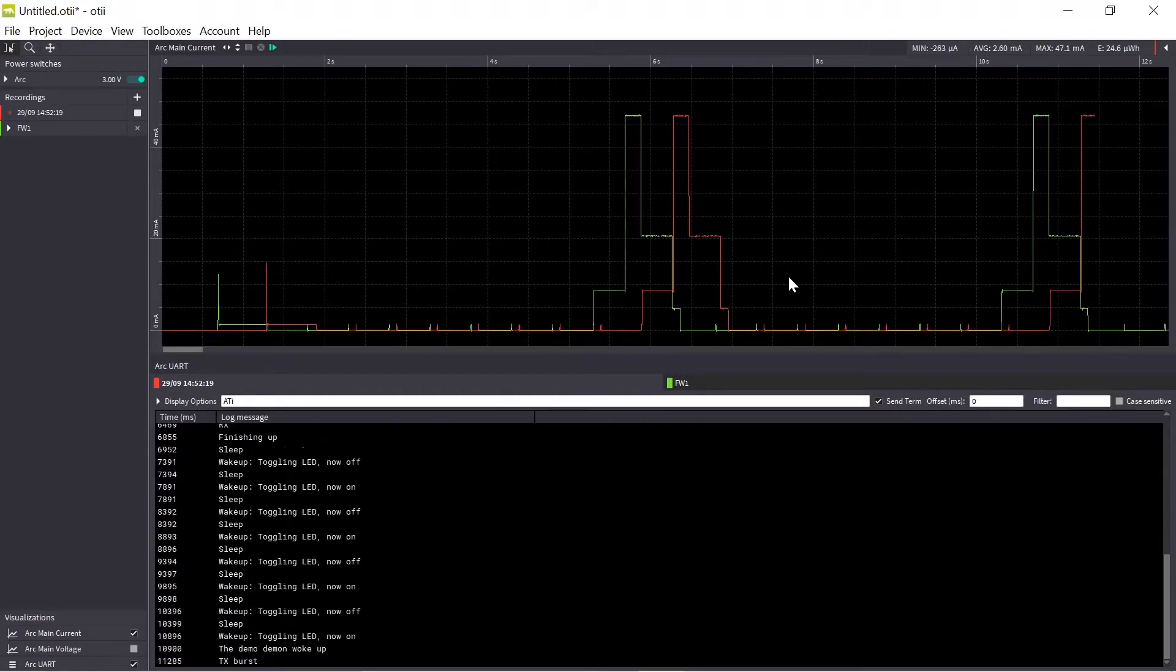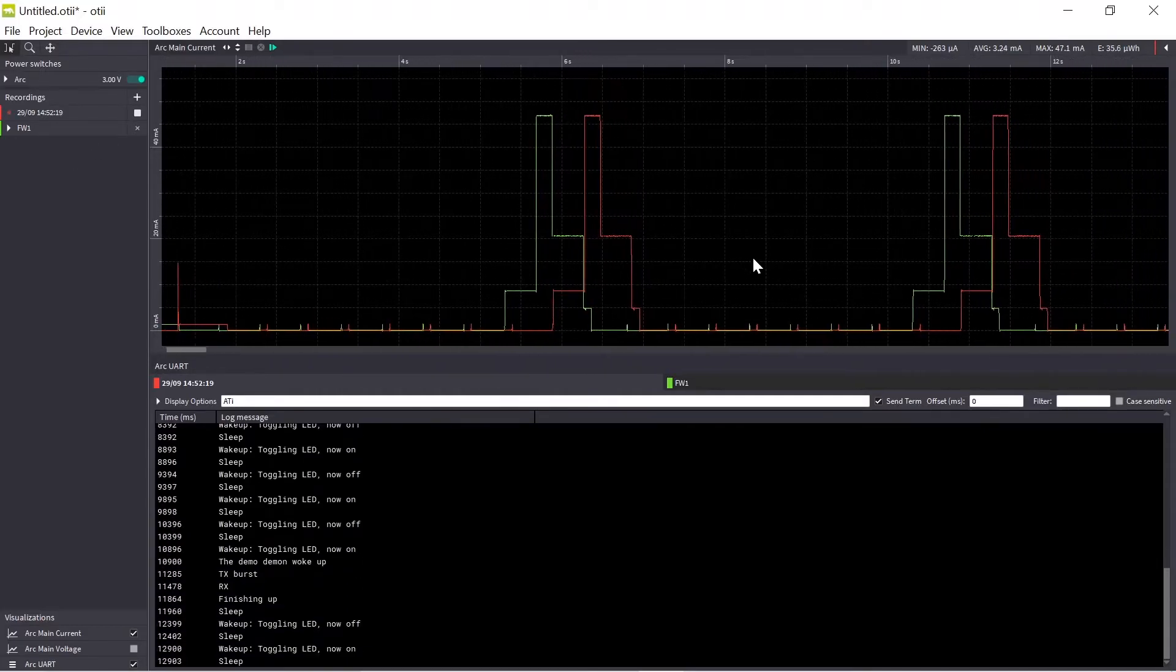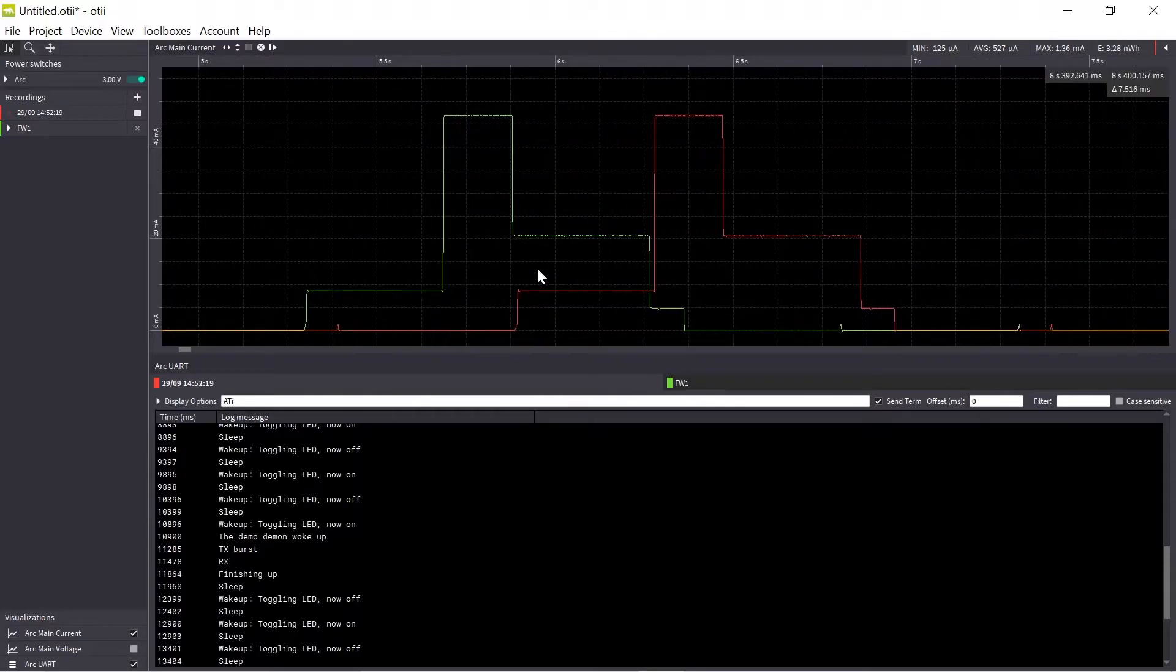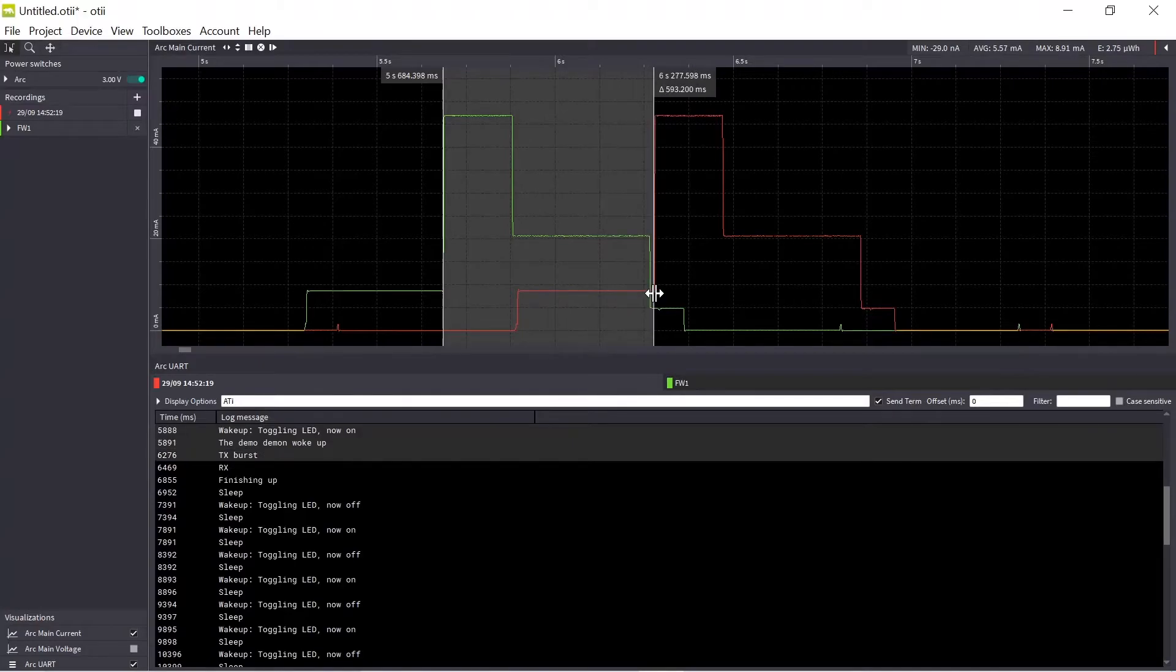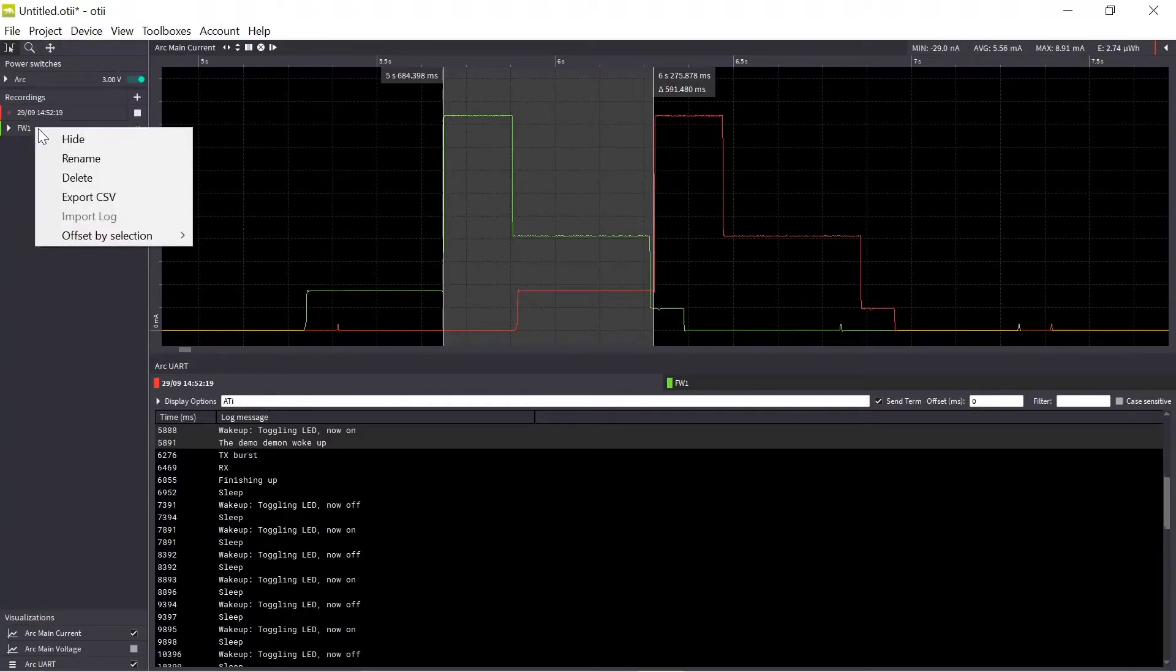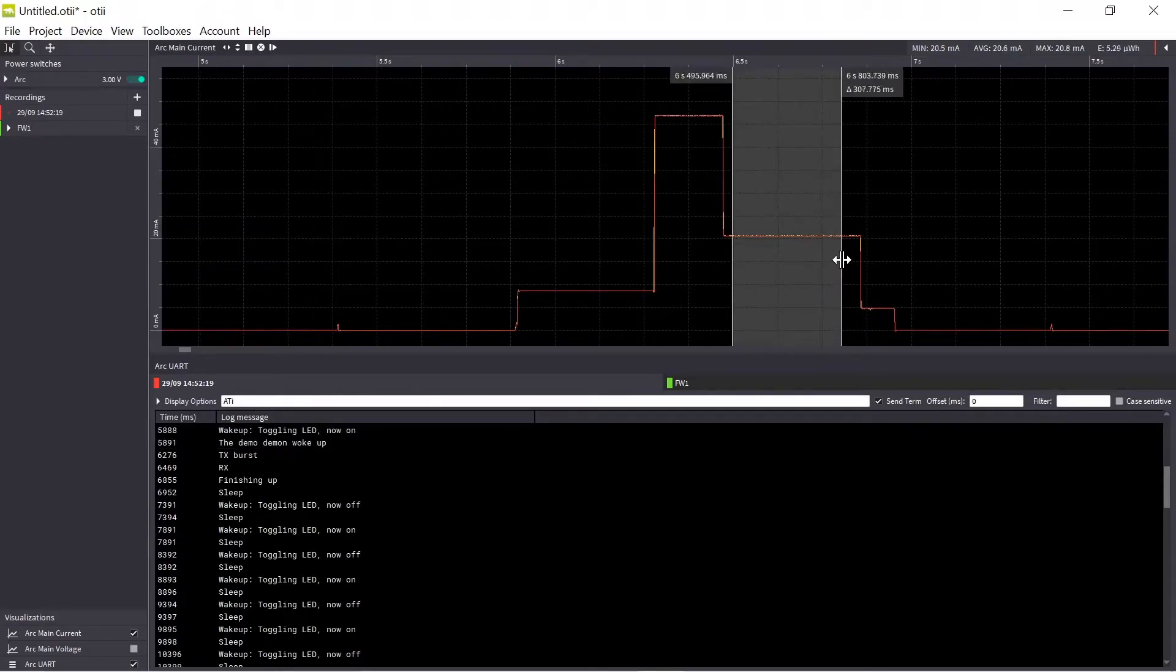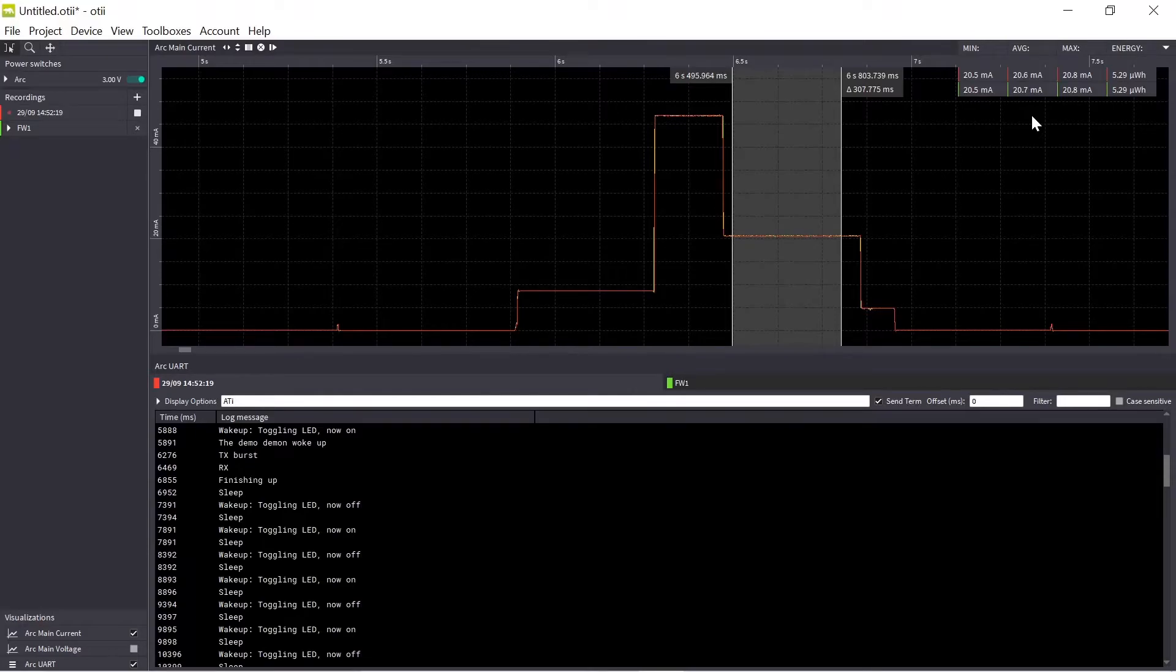But to be able to compare them they must be in time sync. So if I zoom in a little bit and mark the time difference between the two recordings, I right click, I can offset and the green one should go to the right. So now I can do a comparison measurement between the different recordings and see if my modifications, how did that affect the power consumption.